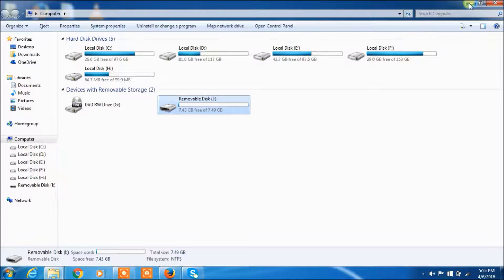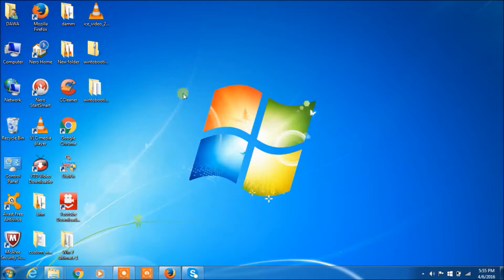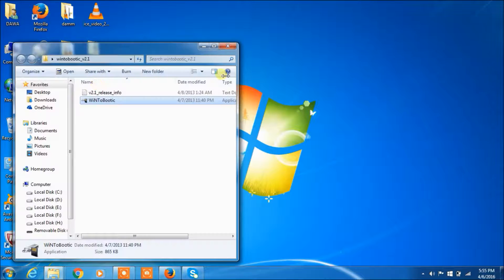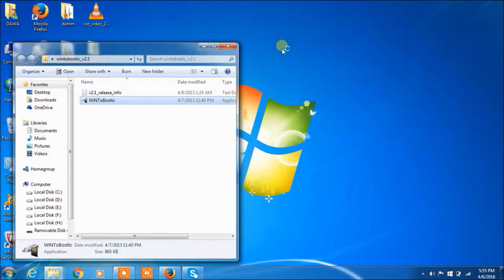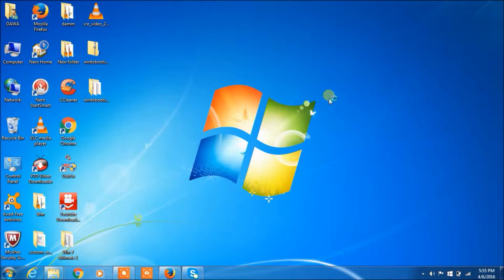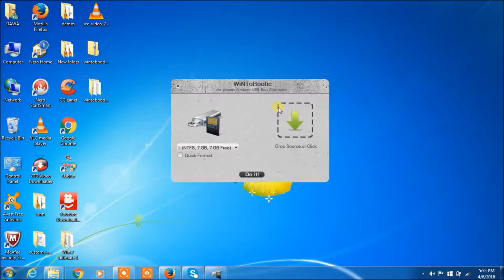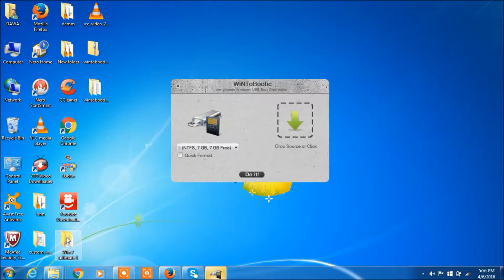Now open the software. This is the software — click to open it. The software is now open. You can see this is the Windows ISO file, and drag and drop this file here into the software.